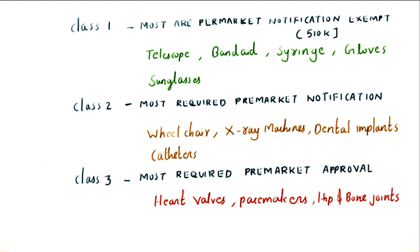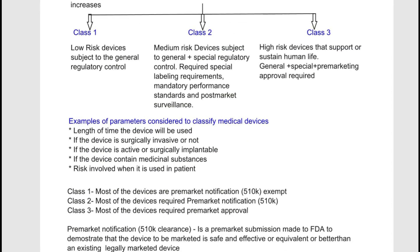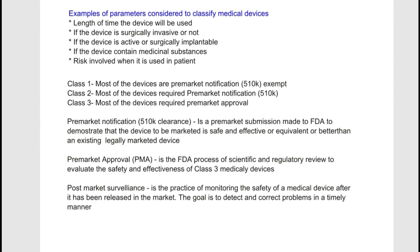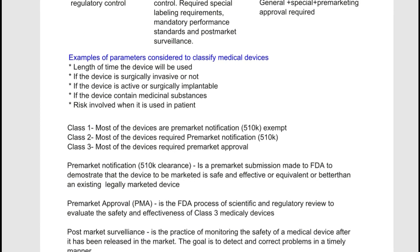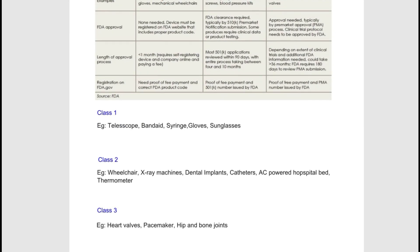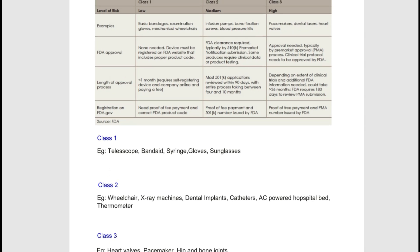These are some of the important things to know about the classification. For your reference, I have prepared a document where you can see everything we discussed here — the definition of medical device, the classification of medical devices, the parameters considered for classification, and also the definitions of pre-market notification, pre-market approval, and post-market surveillance, along with examples. This document is made available and you will be able to download it via the link provided in the comment section of this video.